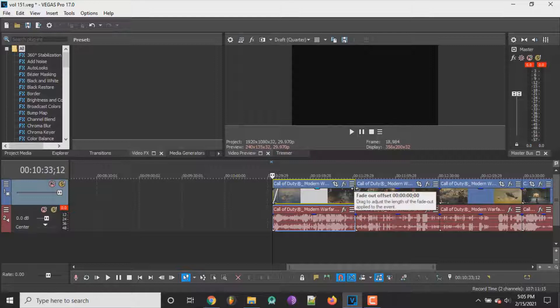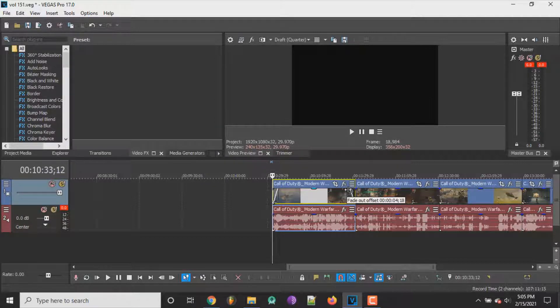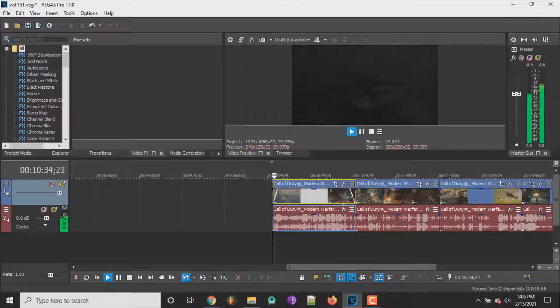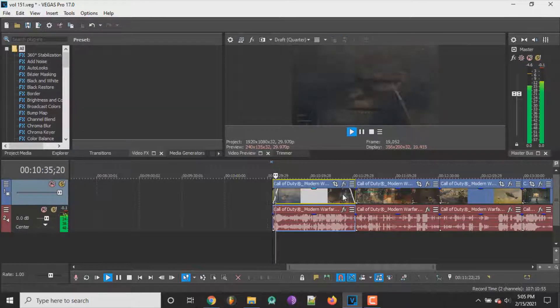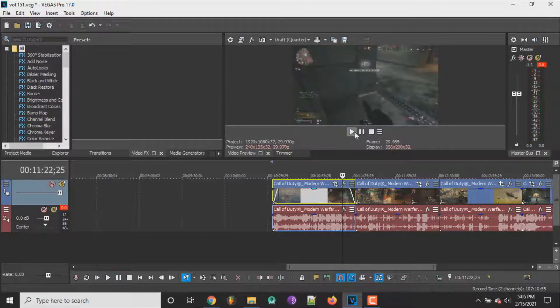Now if you want to fade out at the end, you just go to the end of the clip like that and you drag it as much as you want. So we'll put it at whatever, four seconds for example. Let me play it here so you can see.